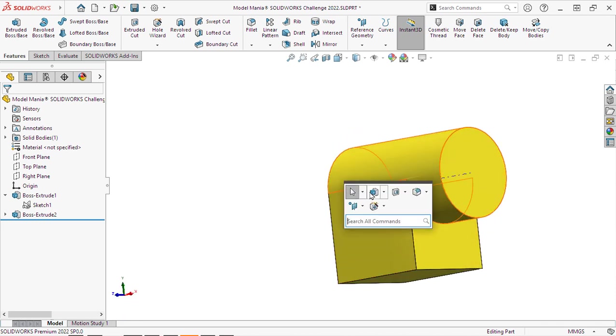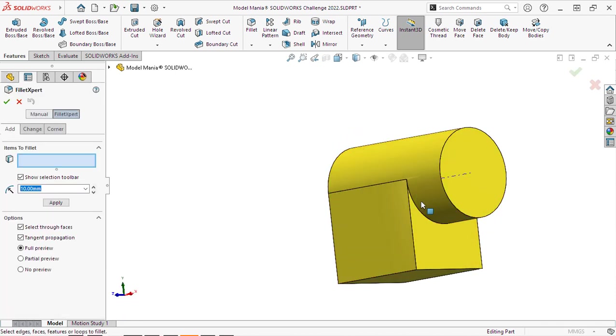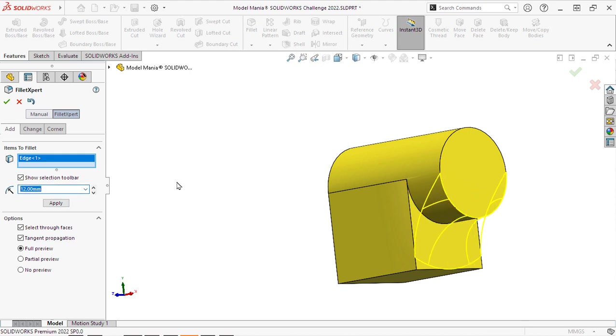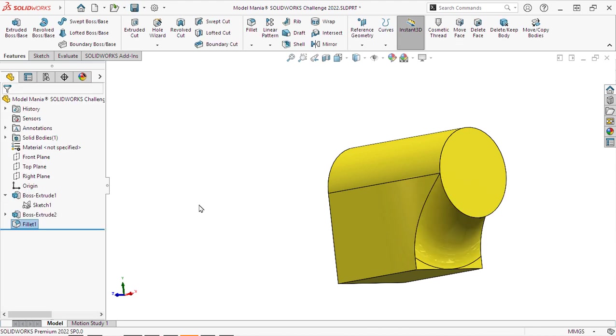Next we will go and apply that 12mm fillet to connect these two shapes together.